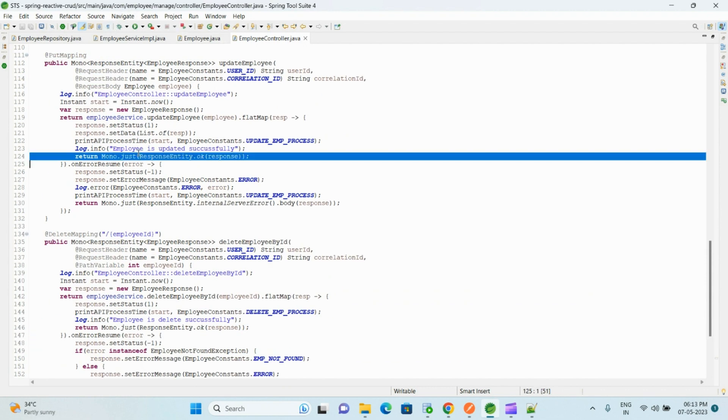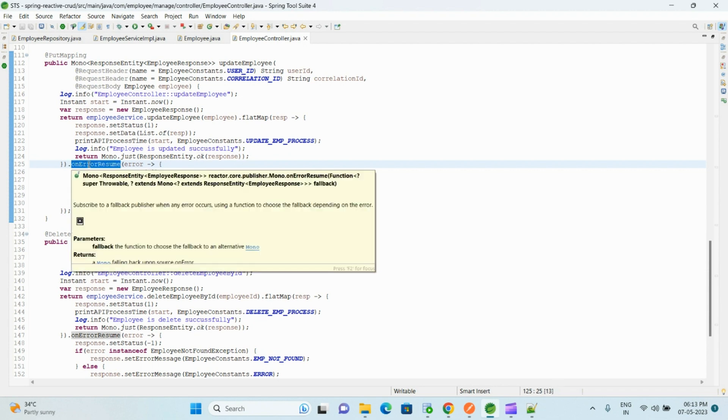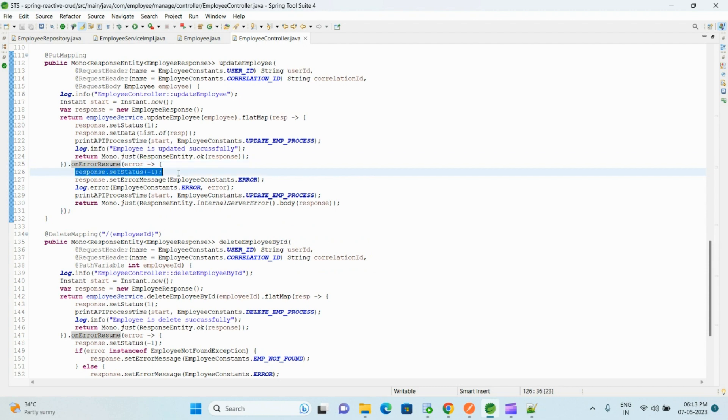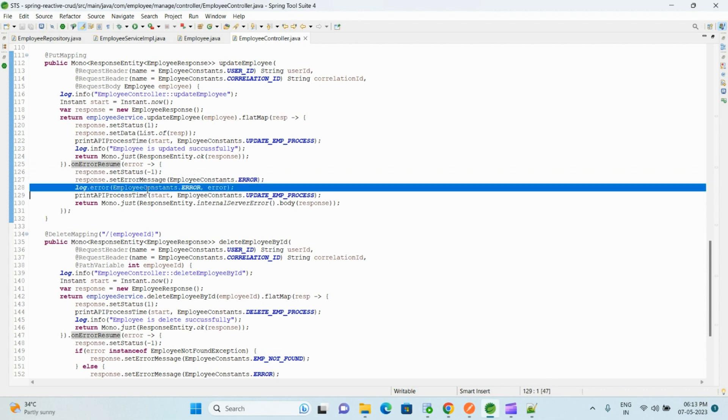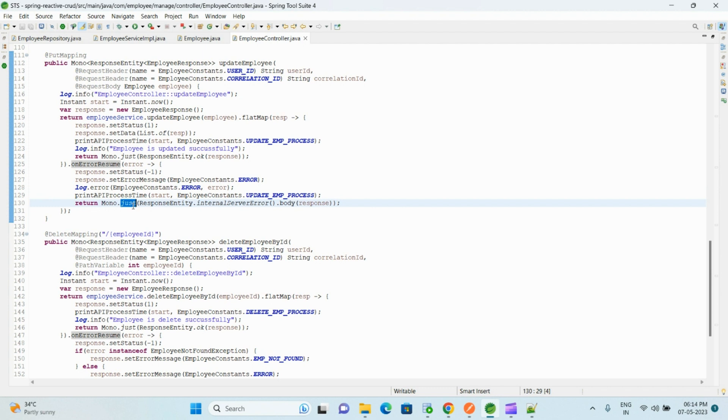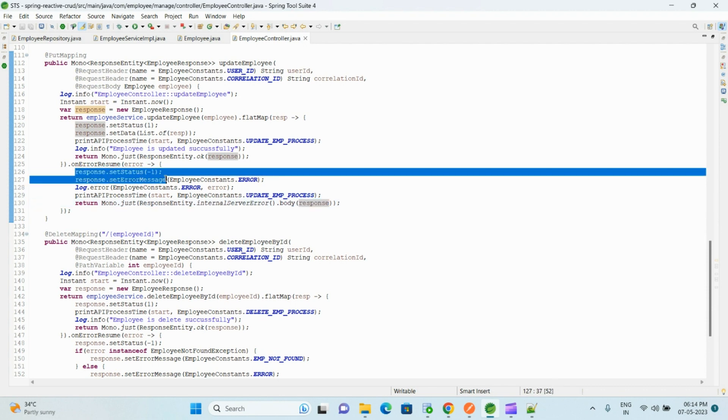And then finally we return the successful response. If we get any error, then that error we catch within the onErrorResume function, and within this function we are setting this status as minus 1 and error message, and we also log that error message and we return Mono.just and ResponseEntity.internalServerError and this our custom body response.